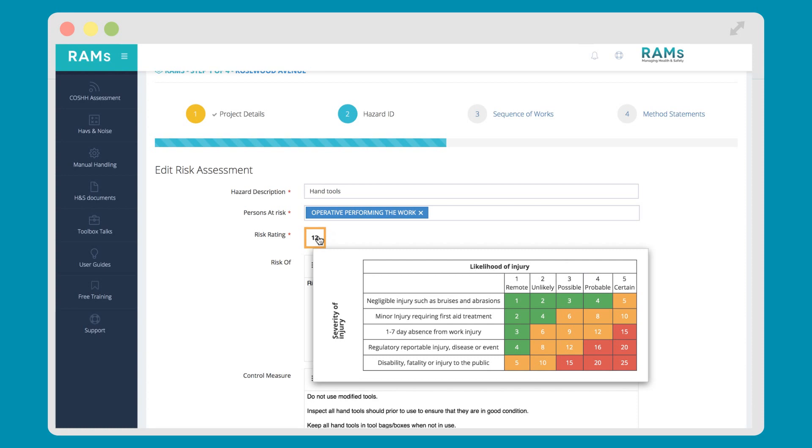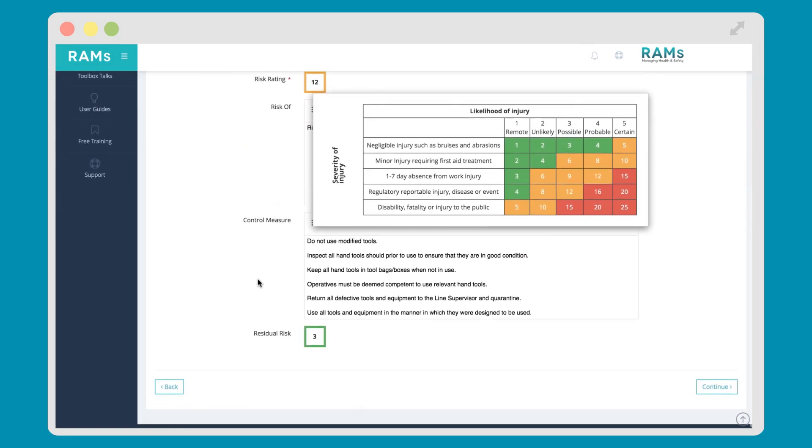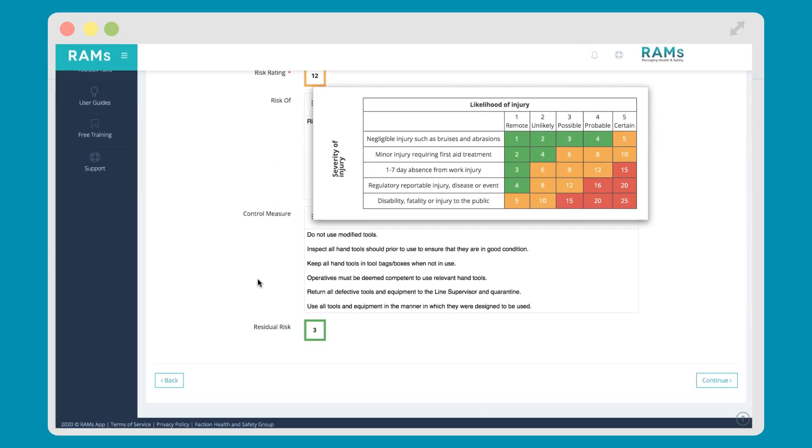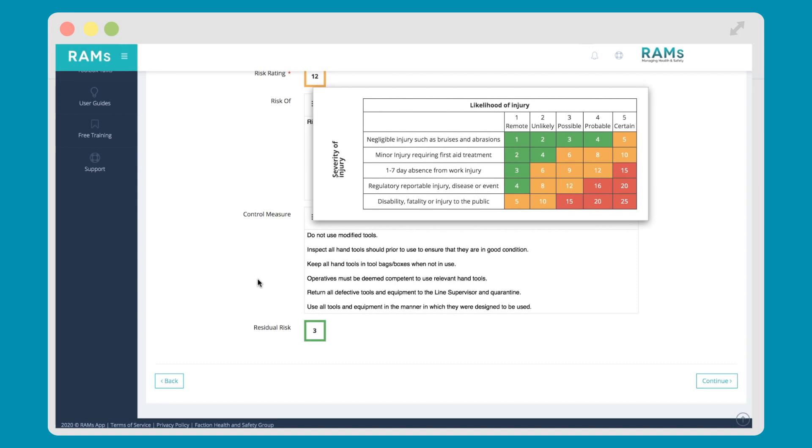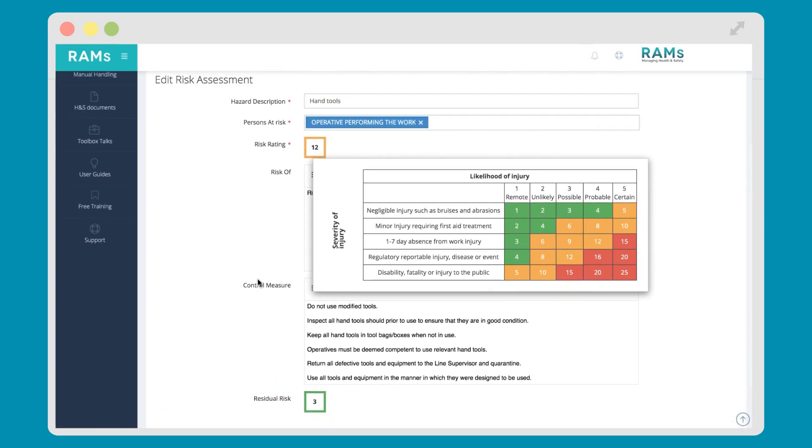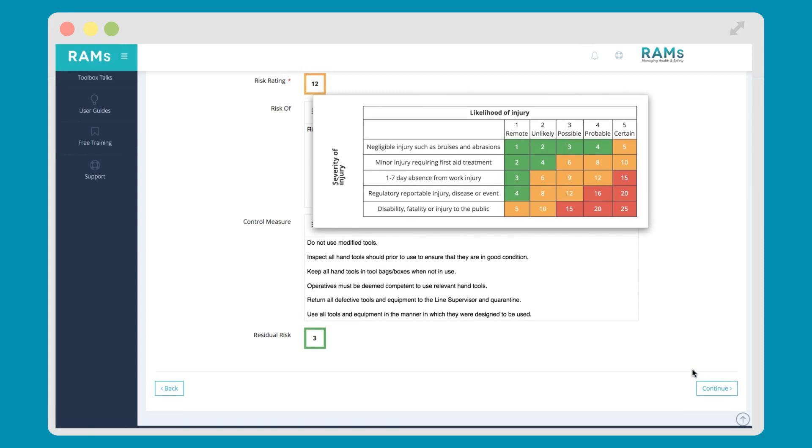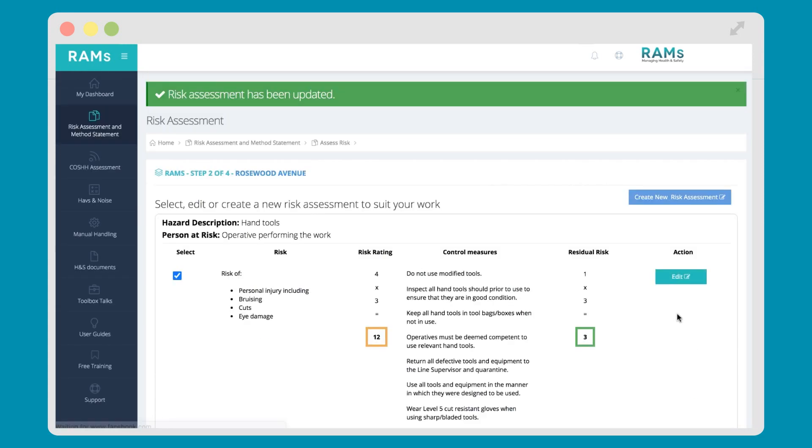The HSE state, the risk is the chance, high or low, that somebody could be harmed by these and other hazards, together with an indication of how serious the harm could be. Once you're happy with the assessment, select Save and Exit, and that content will appear on your finished document.